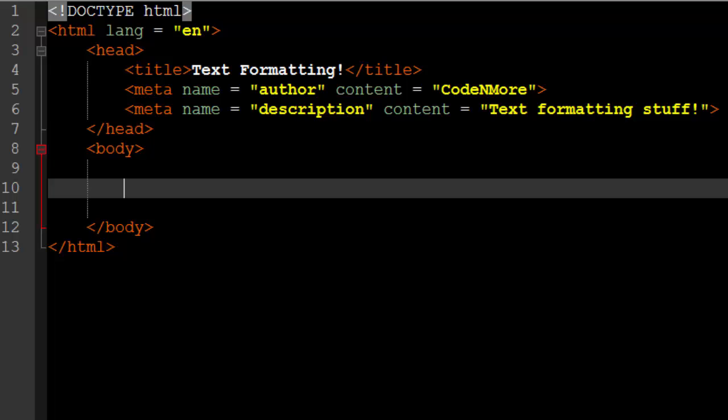What's going on everyone, my name is CodeNMore and welcome back to Intro to Web Development Episode 6. In this episode we're just going to learn a bunch more text formatting tags and do a little bit more practice. So this is going to be kind of a casual tutorial.